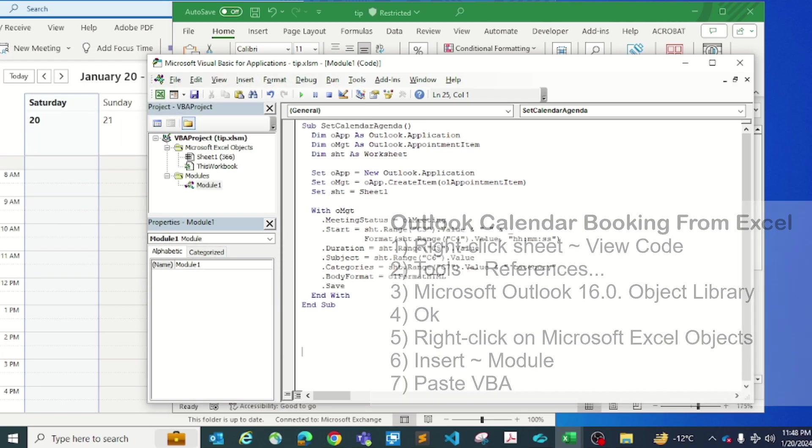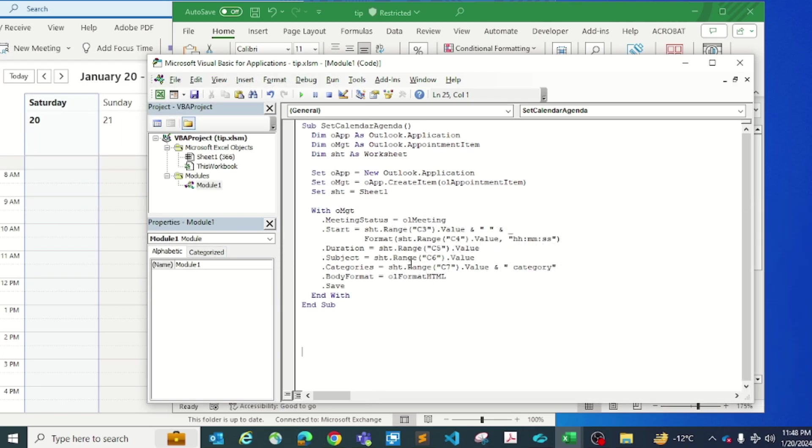In this VBA script, there's a couple of things that you can customize. One thing is this one here, the sheet name is sheet number one for me here as you can see. It could be different on yours if you've got this VBA script.